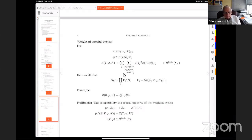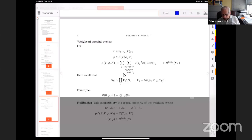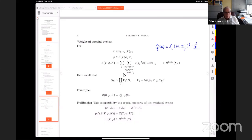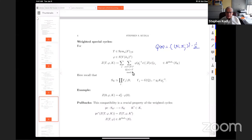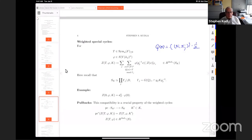To pass to the direct limit over compact opens, I discovered years ago that there's a way of weighting the cycles so that they're very nice in the direct limit in cohomology. Here's what you do: fix a positive semi-definite matrix T (semi-definite because of the possible degeneracy of the span), fix a Schwartz function φ on the finite adèles — n copies — and make a weighted cycle. For each rational vector x I make a cycle as just described, and then sum over all vectors with a given matrix of inner products Q(x) = (1/2)(x_i · x_j).